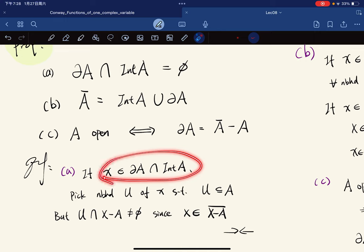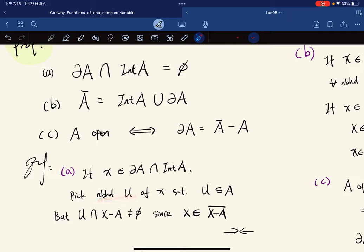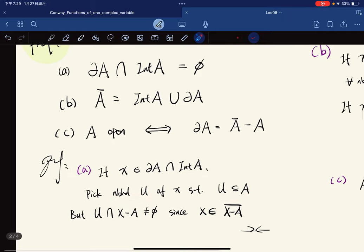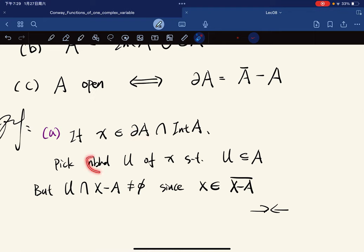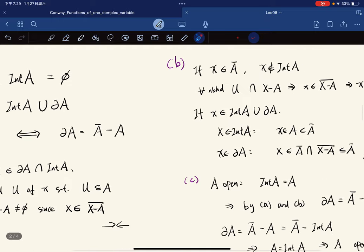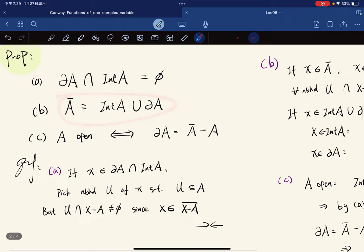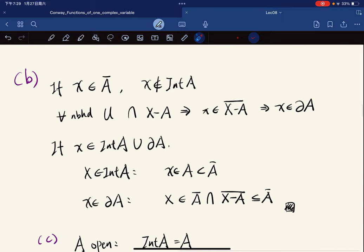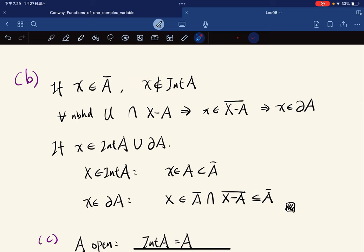We can prove part C by applying part B. Let's prove part A first. Suppose for contradiction we find an element in the intersection. Then we can pick a neighborhood of u such that u is in A. But u is also in the boundary, which means every neighborhood of u intersects the complement of A — a contradiction, so part A is proven.